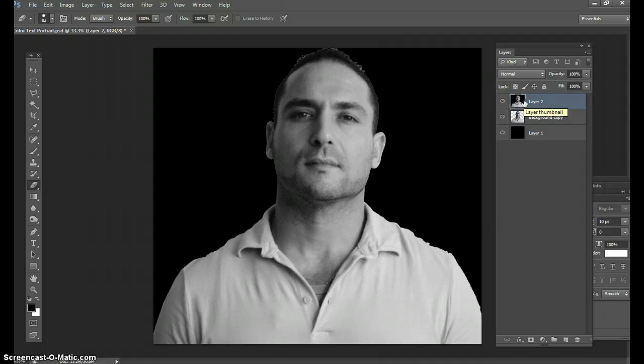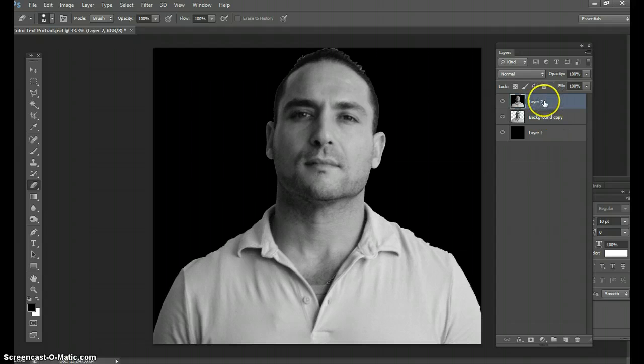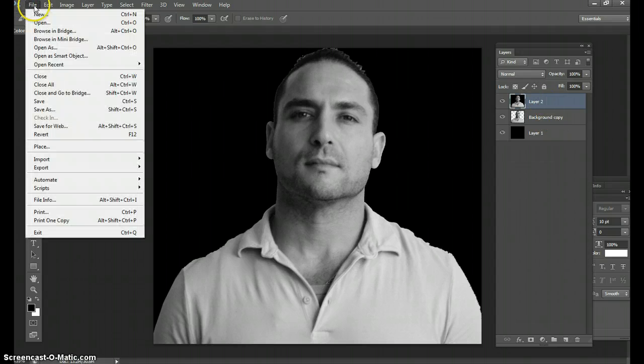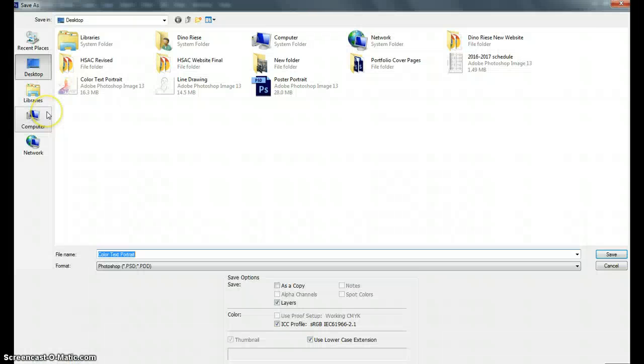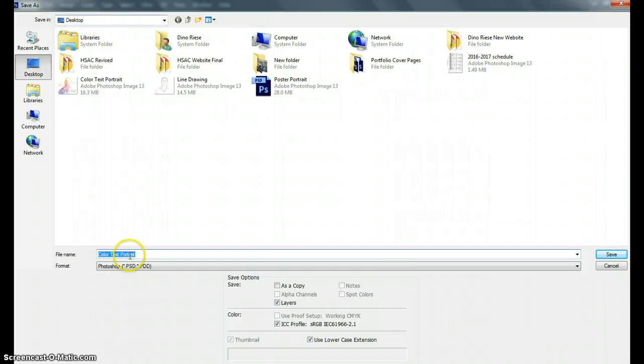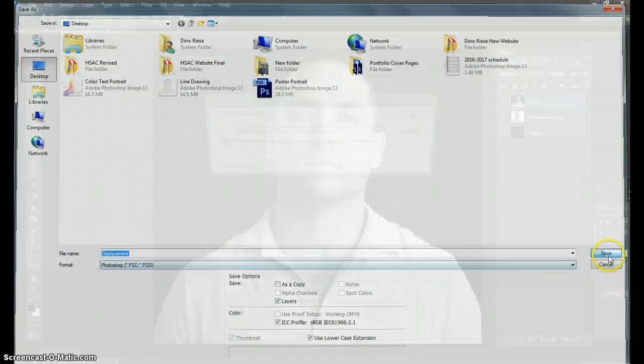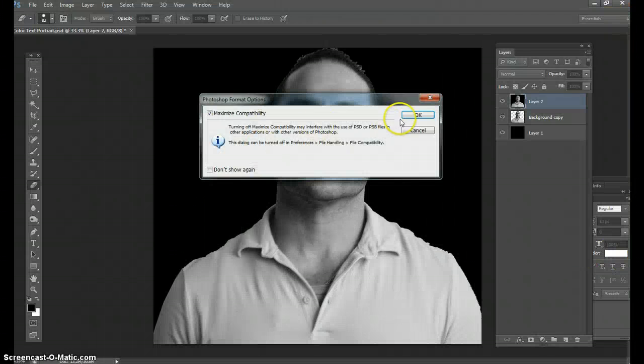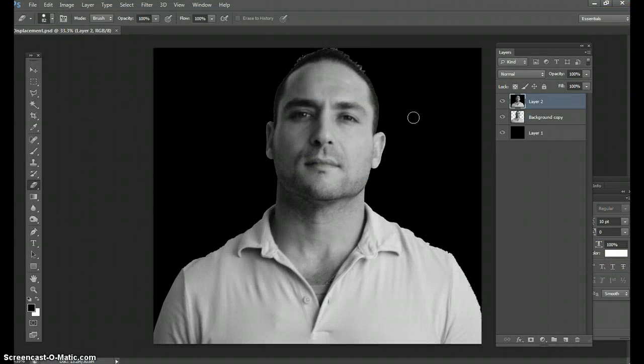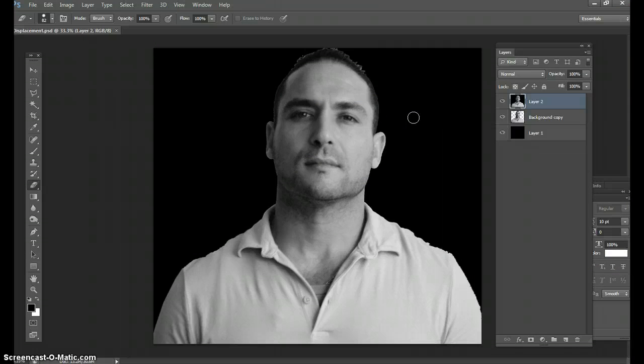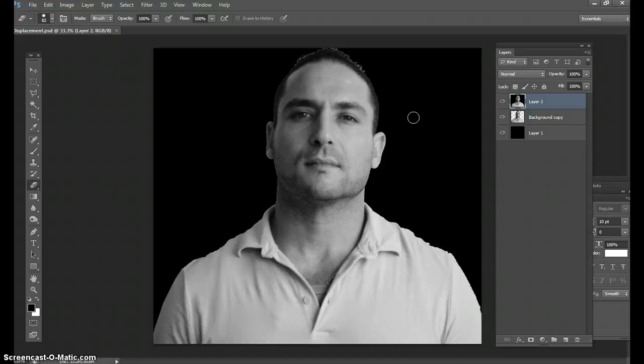Now that we have made a composite background, you're gonna save this thing and call it a displacement. From here we'll go to File > Save As. You're gonna save this to your desktop, call it displacement. Now that it's called displacement as a Photoshop document, save it to your desktop. That's called file management.